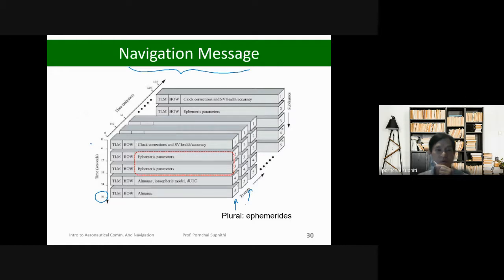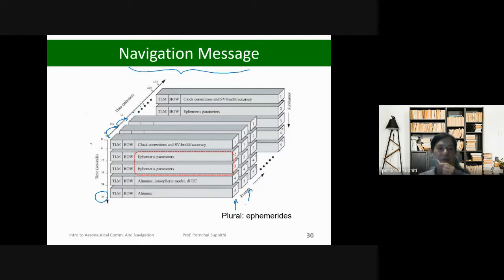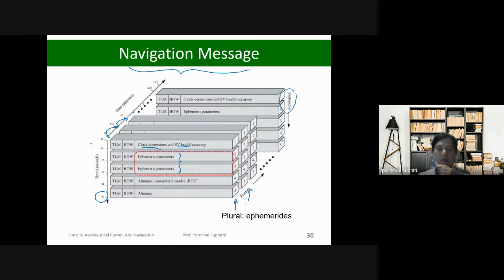For the total of five sub-frames — they are called sub-frames, not blocks — it takes about 30 seconds. When one frame is finished, you send the next frame and the next frame and so on. Together they call it a super-frame. Each sub-frame contains different types of information like clock correction, satellite health, accuracy, and satellite position coefficients.